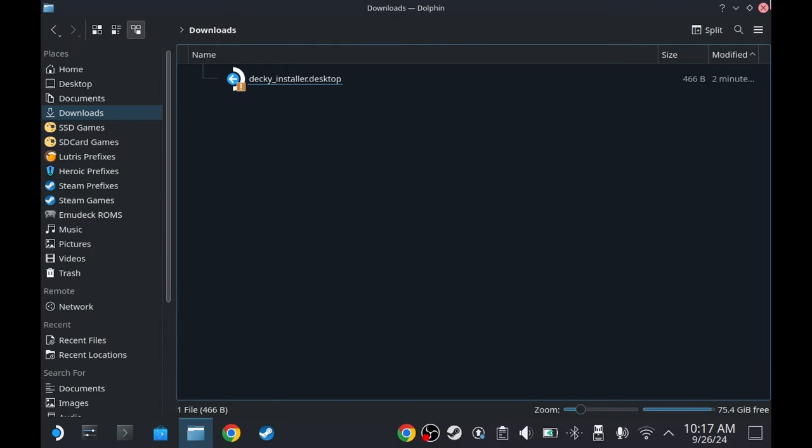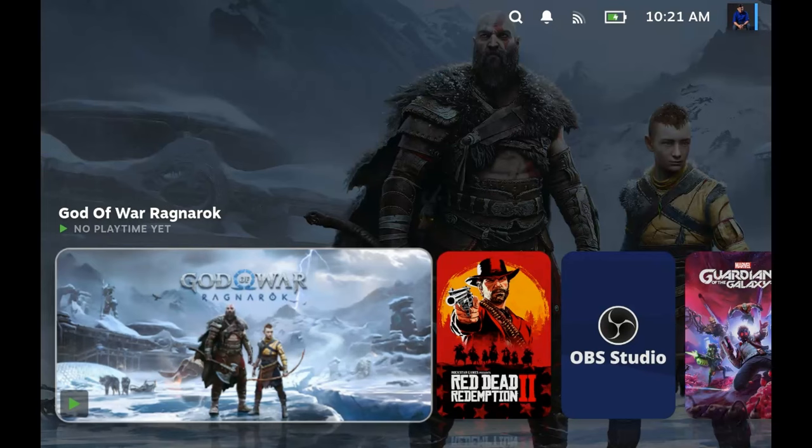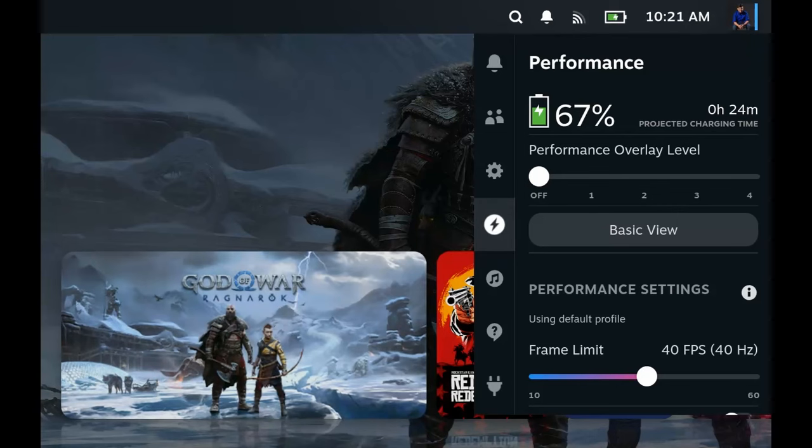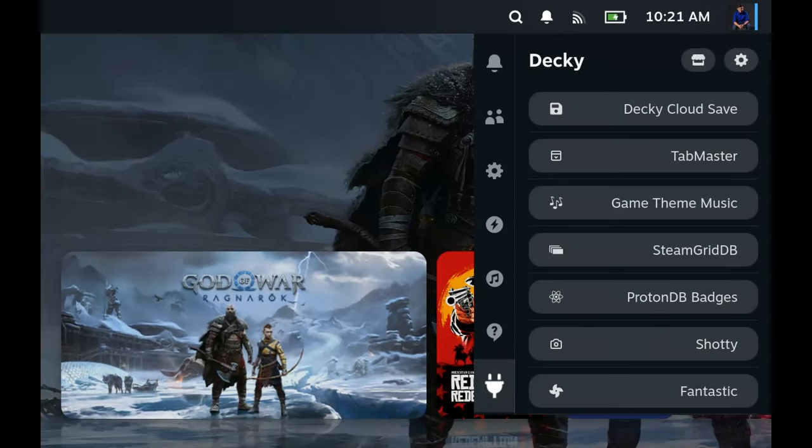We're now going to switch to gaming mode and set it up. On gaming mode you're going to have to press the three dots on your Steam Deck just like that and go down here, it's like a plug.